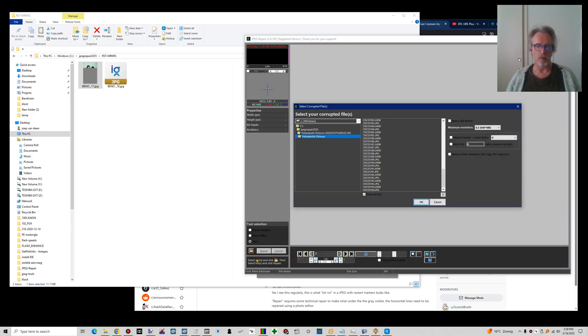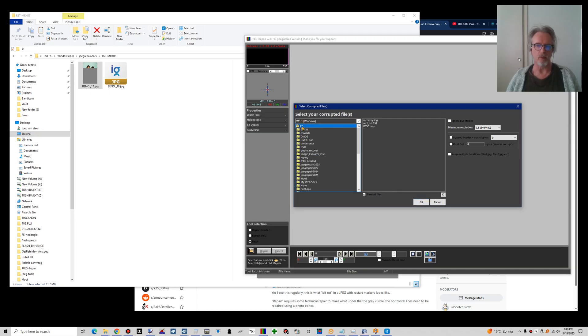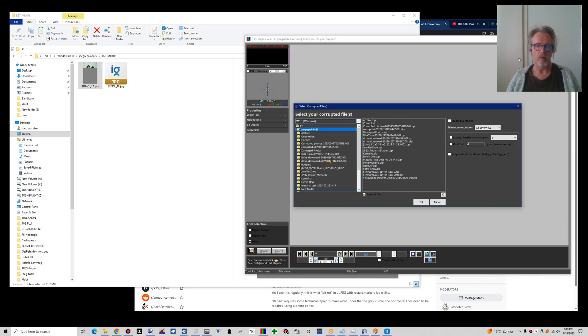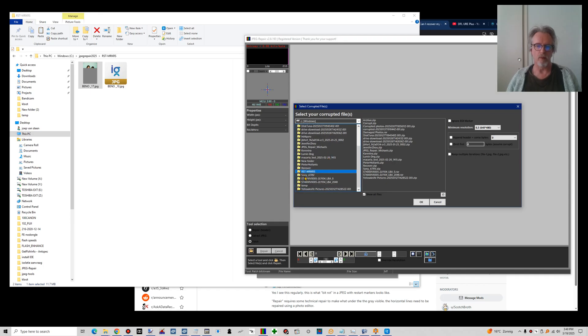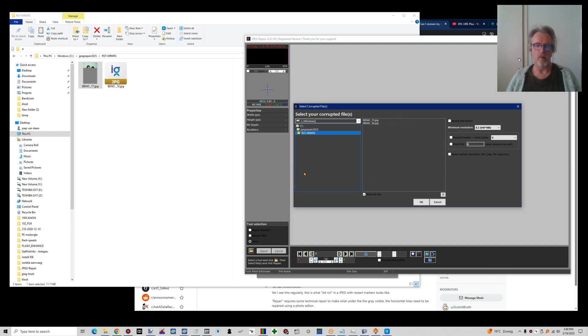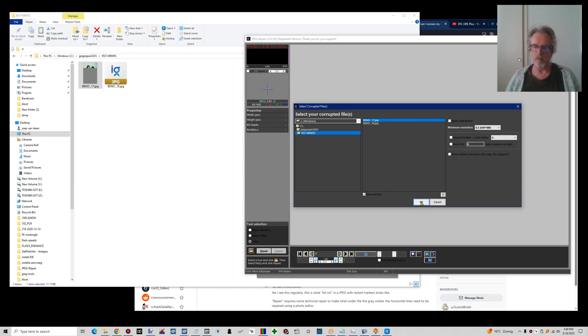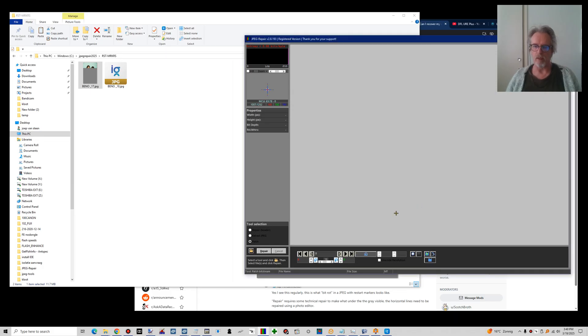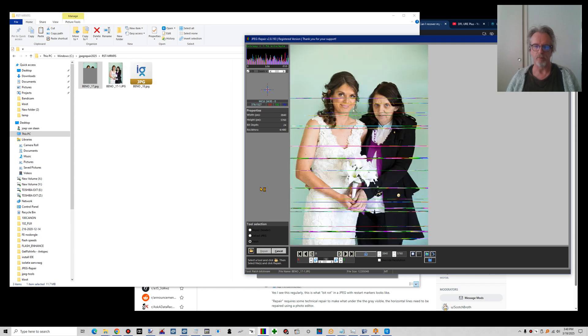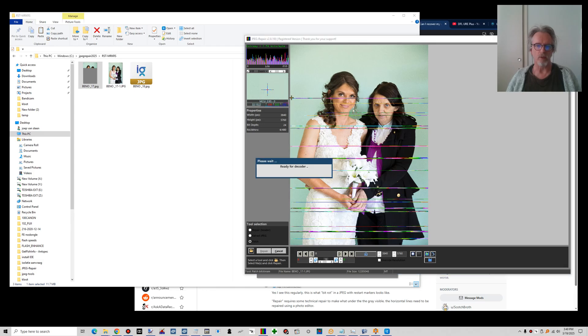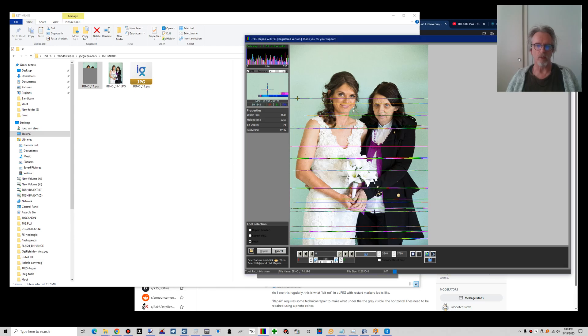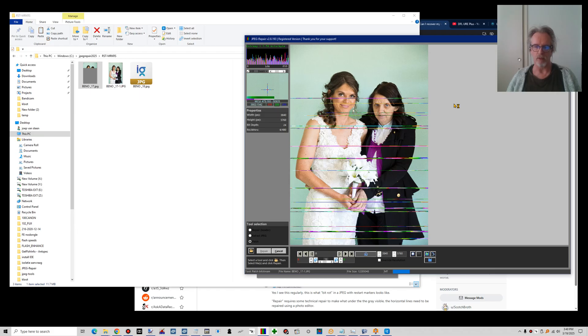You fire up JPEG repair and then you go to that file. Where is my mouse? Here it is. And I click OK and I click repair. And you see that it was cut out at this point, but you can see how the rest of the data has become visible again.